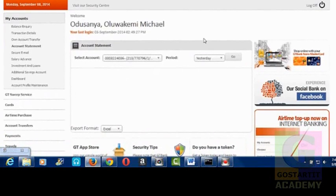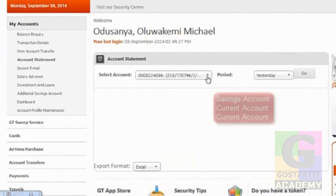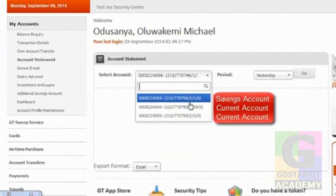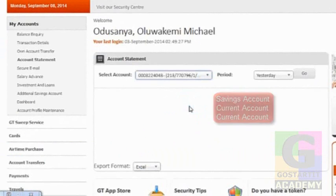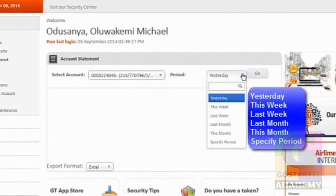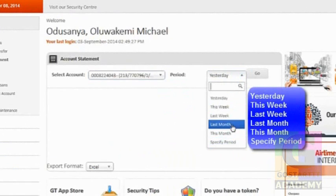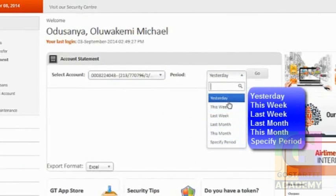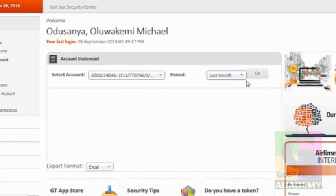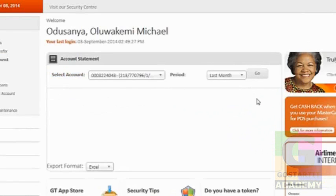It opens the account statement view for you. So you can now come down and select the particular account that you want to get the statement out. When you select the particular account, then you come and click on the period — this month, last month, this week, yesterday. So you click, maybe last month. Then you click on the Go button.